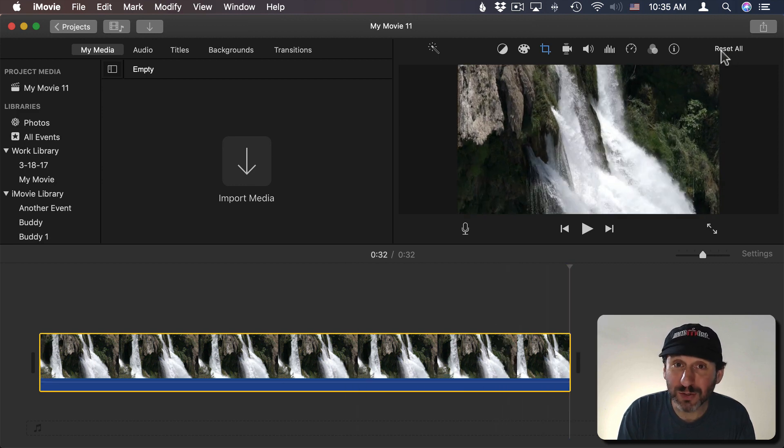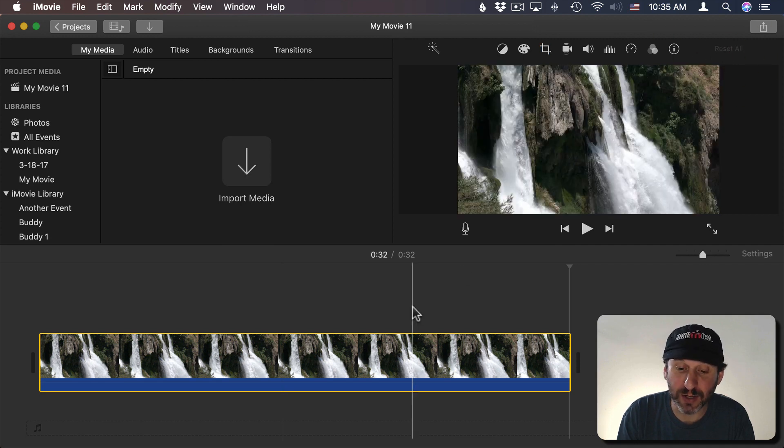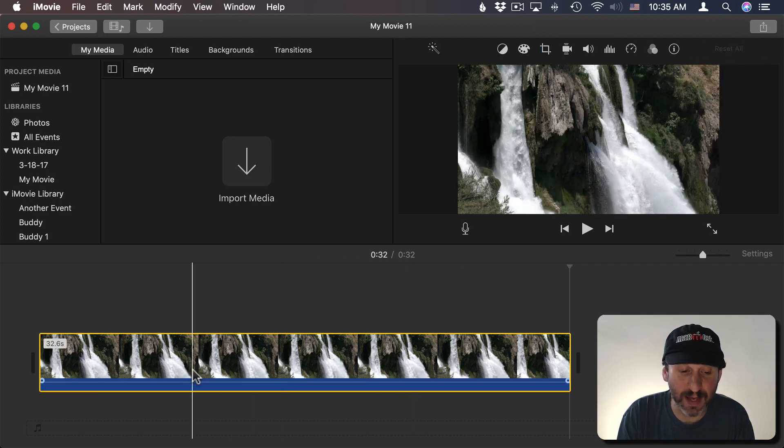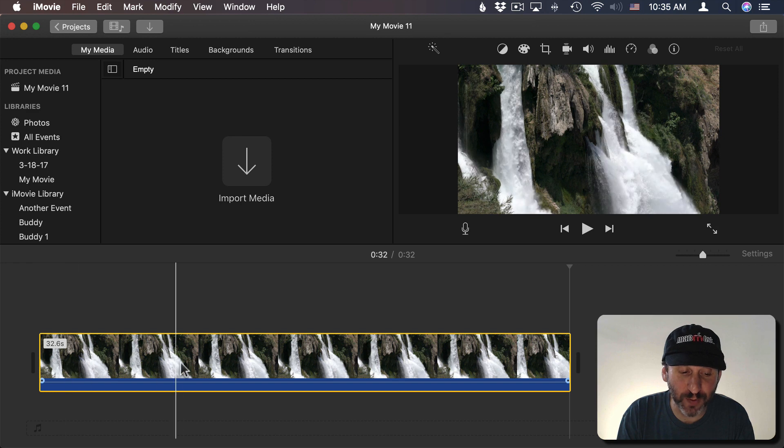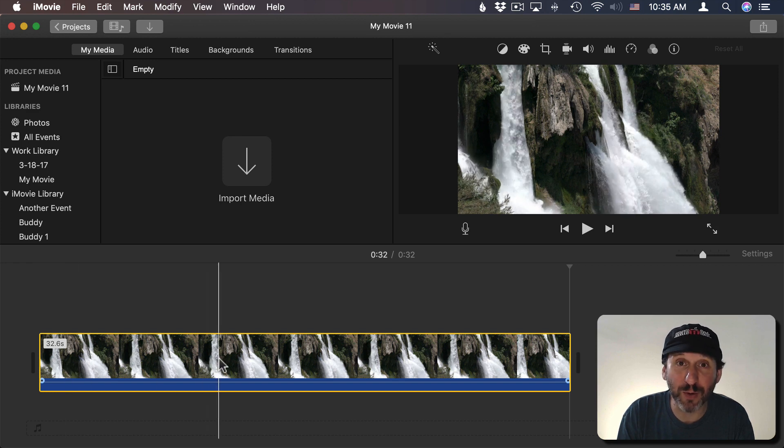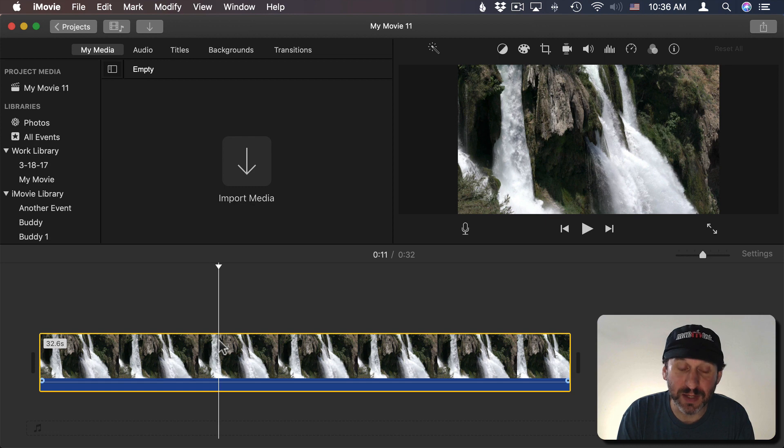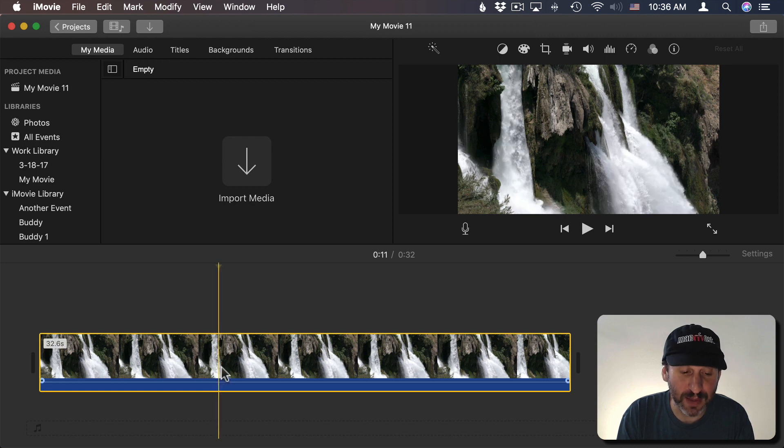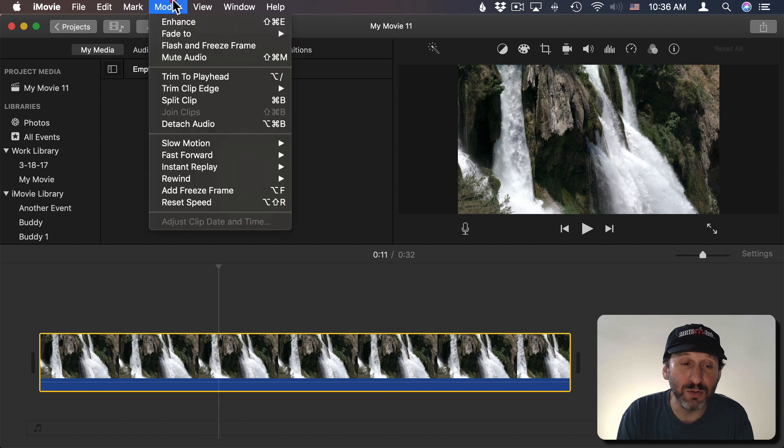So to do that we're still going to use Ken Burns but we're going to do something a little different. I'm going to Reset All here. So we'll Reset. I'm going to go to the first point where in the video, say right here, is where I want to start the zoom. I'm going to click so I put the insertion line there. I'm going to use Command B to split the clip.